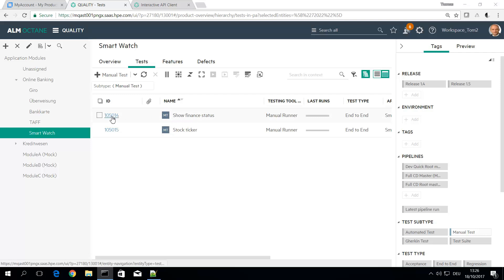Such a functionality doesn't exist yet in Octane, so either we could wait for next release or we just do this on our own by workflow customization.